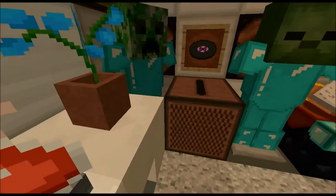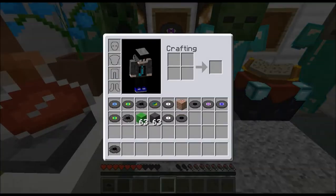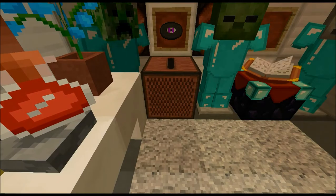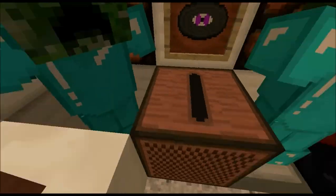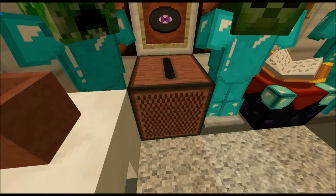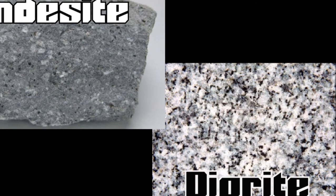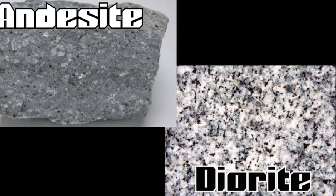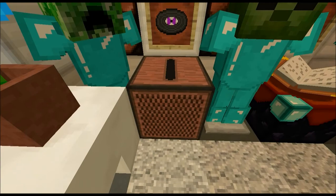Diorite and andesite are similar rocks — they are made of the same minerals and are found in the same regions. The only difference is their grain size. Diorite has large crystals because of its slow cooling, while andesite is an extrusive igneous rock, so it cools very rapidly on the surface, causing much smaller crystals.